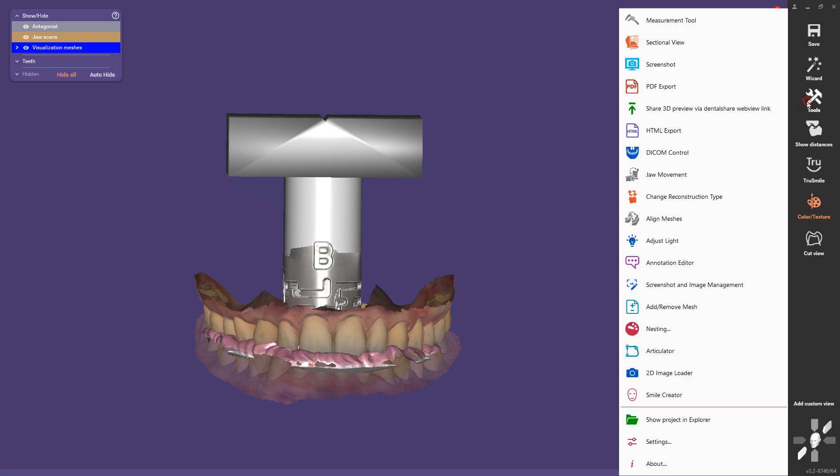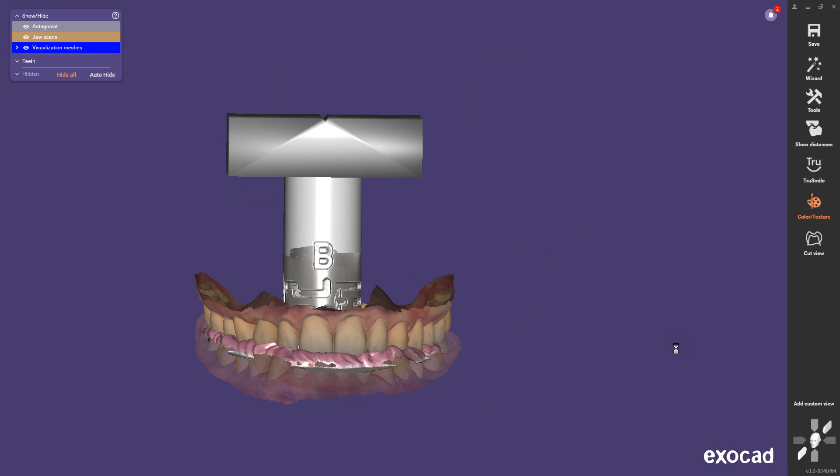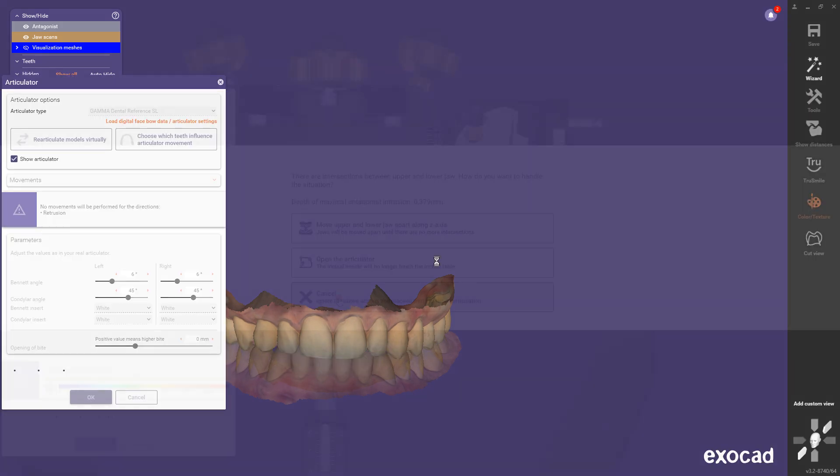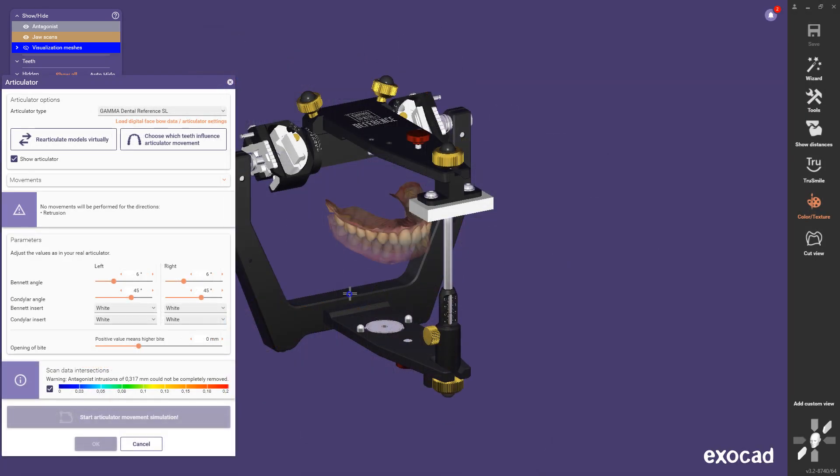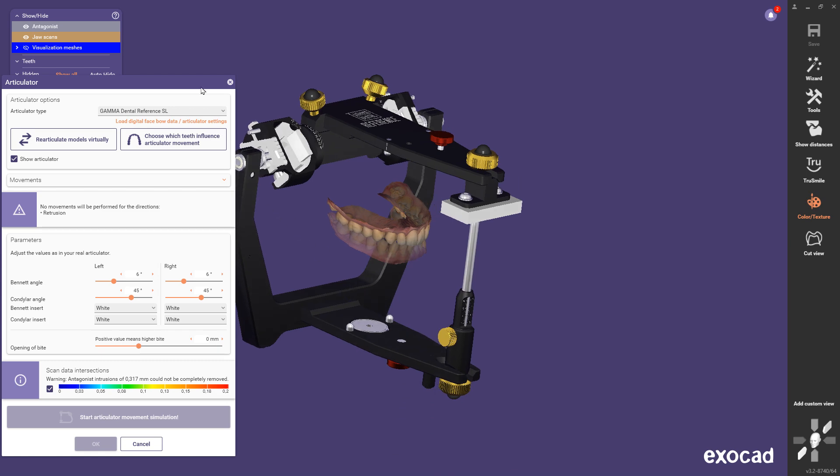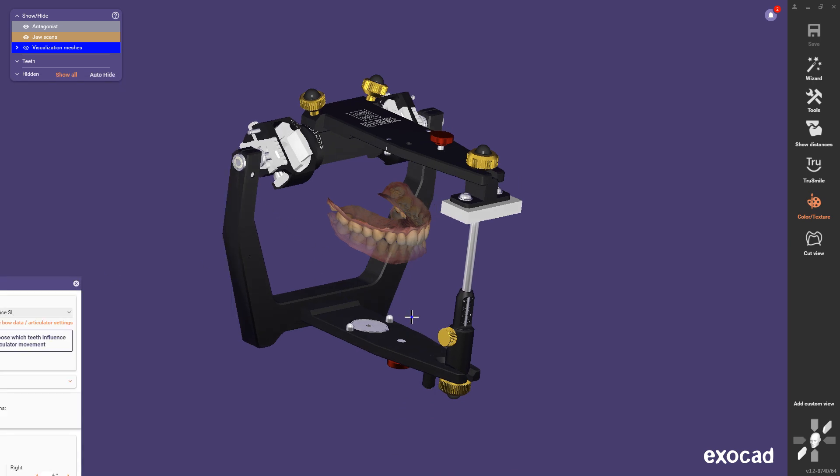By aligning the individual scans together, they can be positioned correctly in the virtual articulator and used for virtual functional analysis.